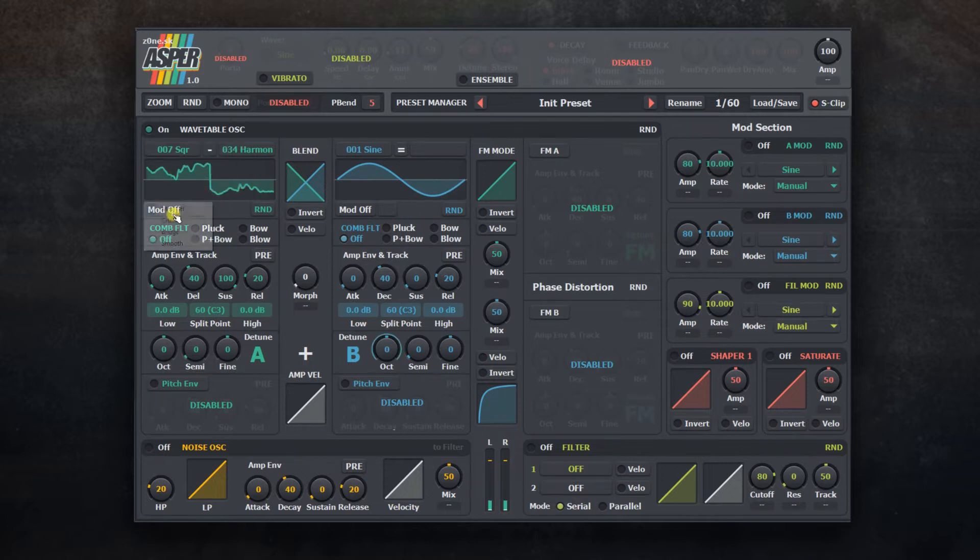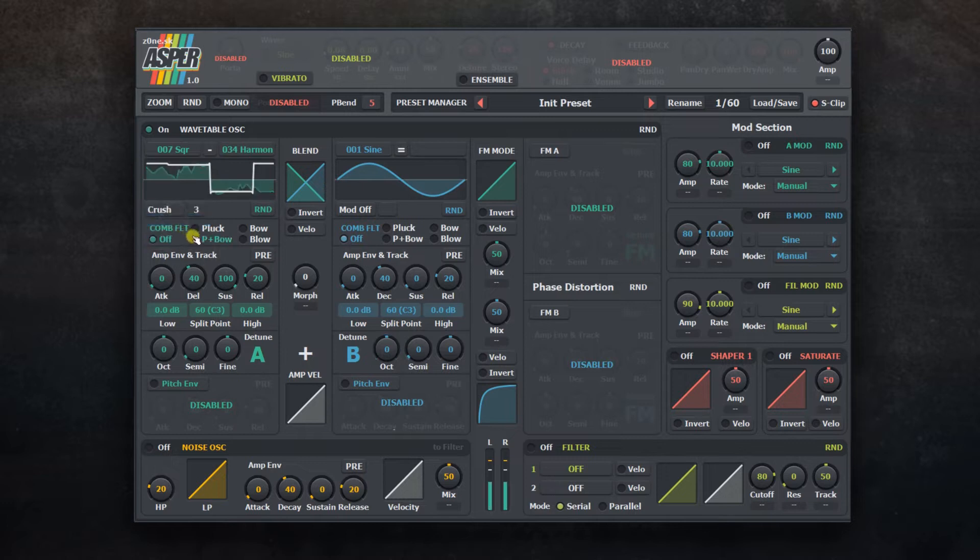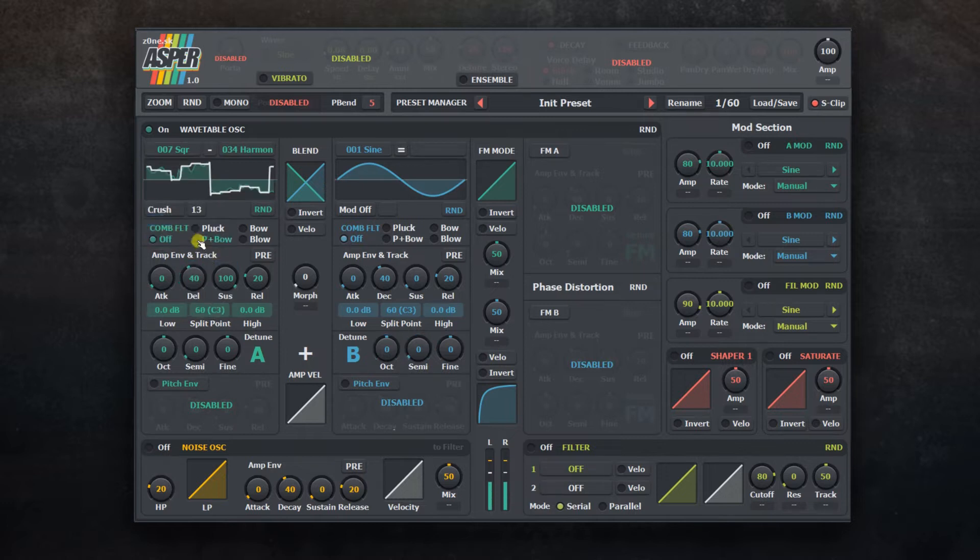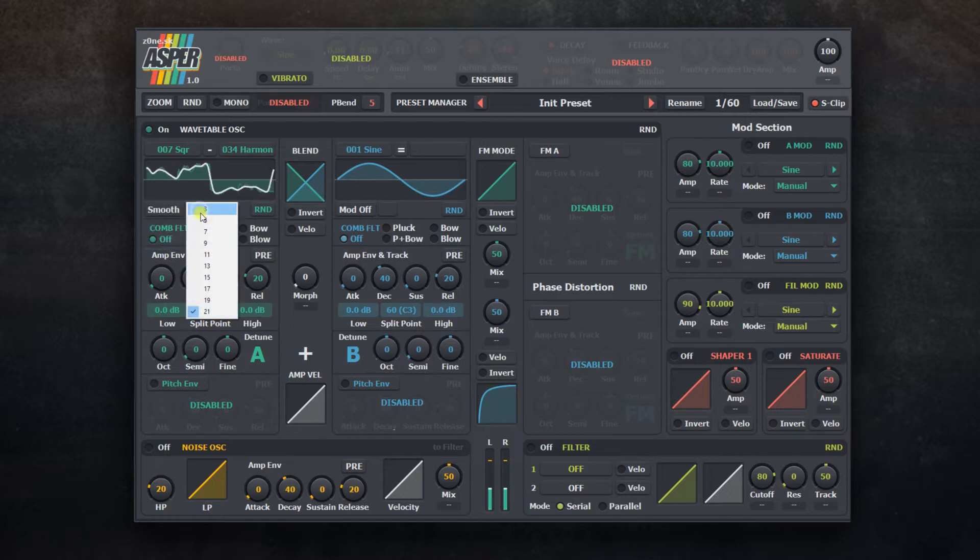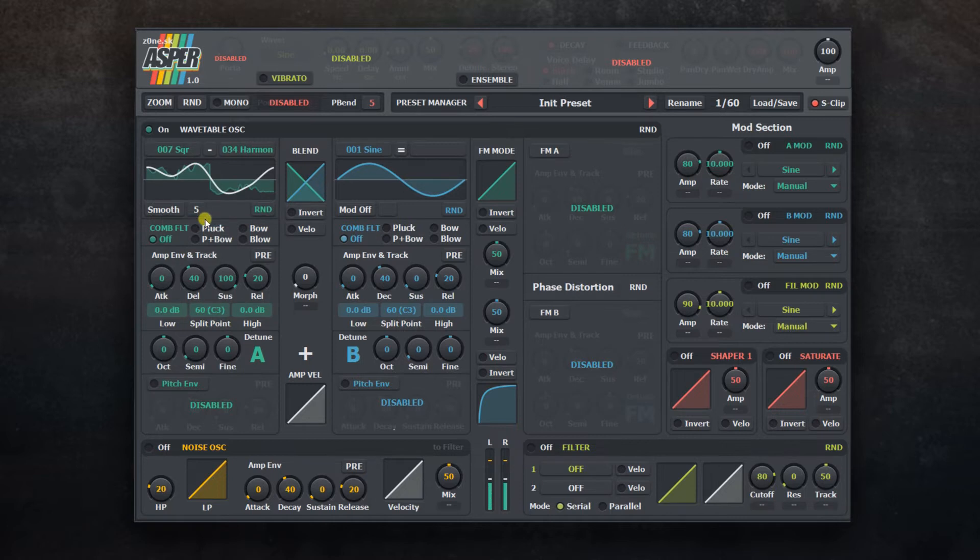You can also use an additional shaper to change it even more. There are three modes that you can choose. After choosing type, you can also choose value that affects level of applied effect. Green graph shows the original shape while white color shows the applied effect to it.